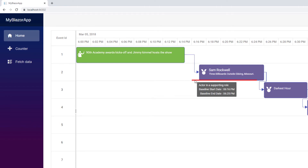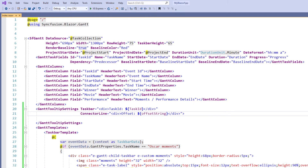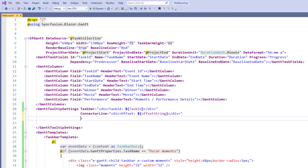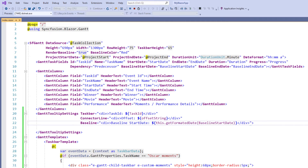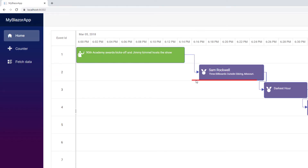Now let me show you how to customize the baseline tooltip. In the GanttTooltipSettings tag, I add the baseline property and set the value as div and set the display text as baseline start date. I append the formatted baseline start date to display the start date of the baseline in the tooltip. I run the application. I hover over the baseline. You can see the baseline start date in the tooltip.